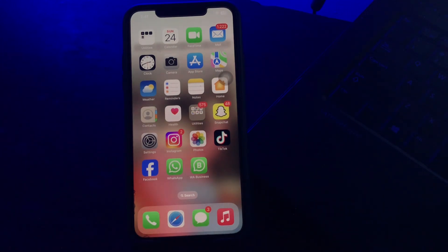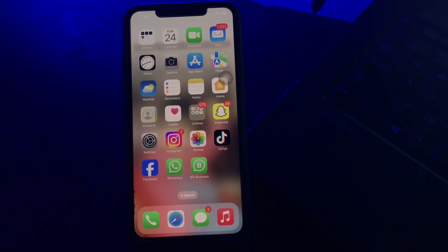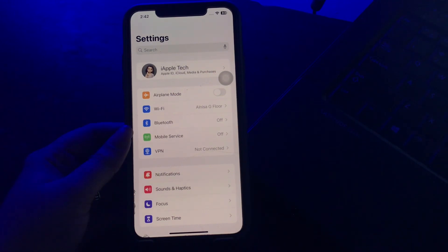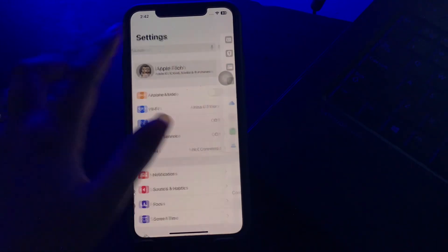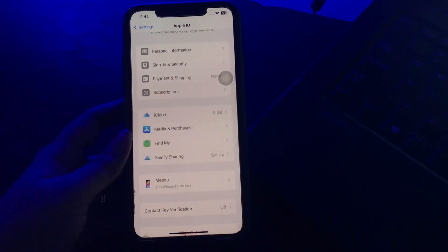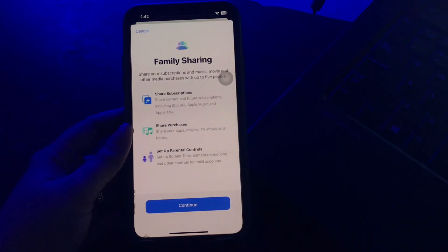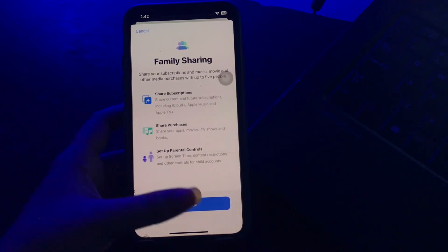Family Sharing with iCloud allows users to share iCloud storage among family members. For this, go to Settings and then tap on your Apple ID at the top. Then scroll down and tap on the Family Sharing option. Next, tap on Continue.